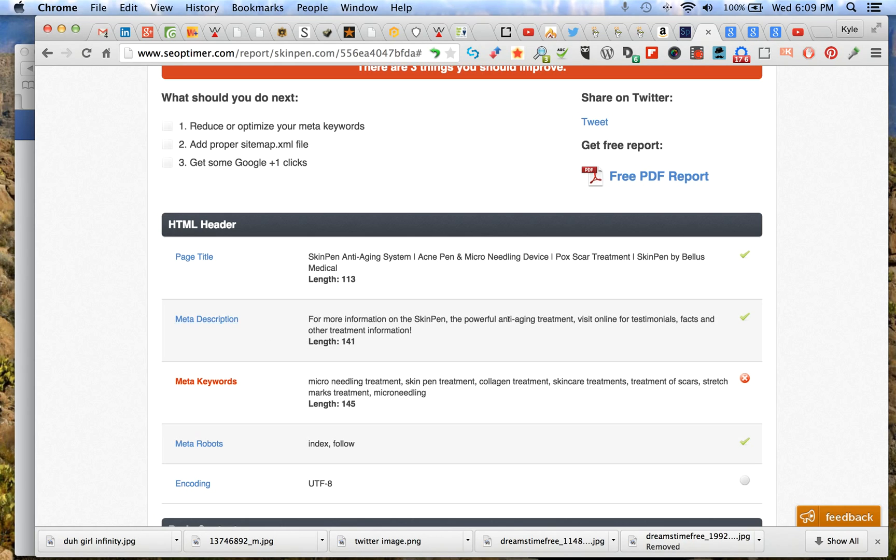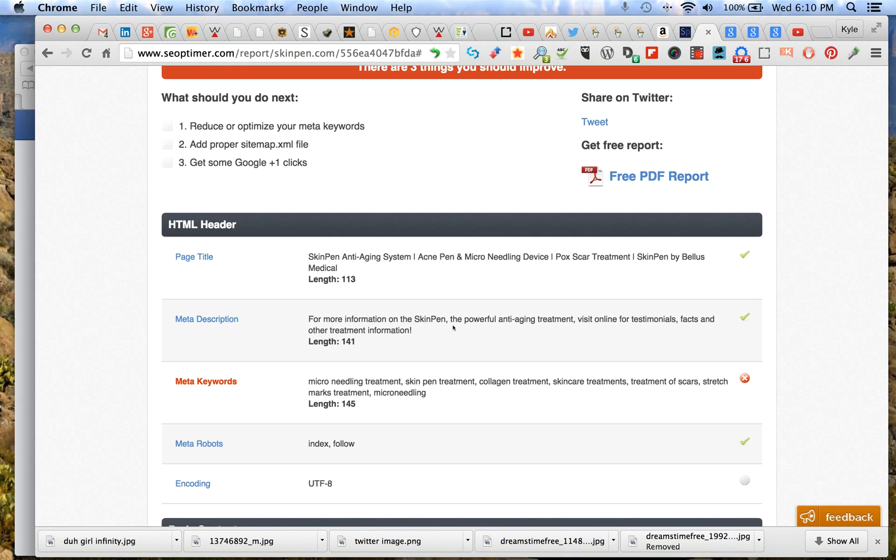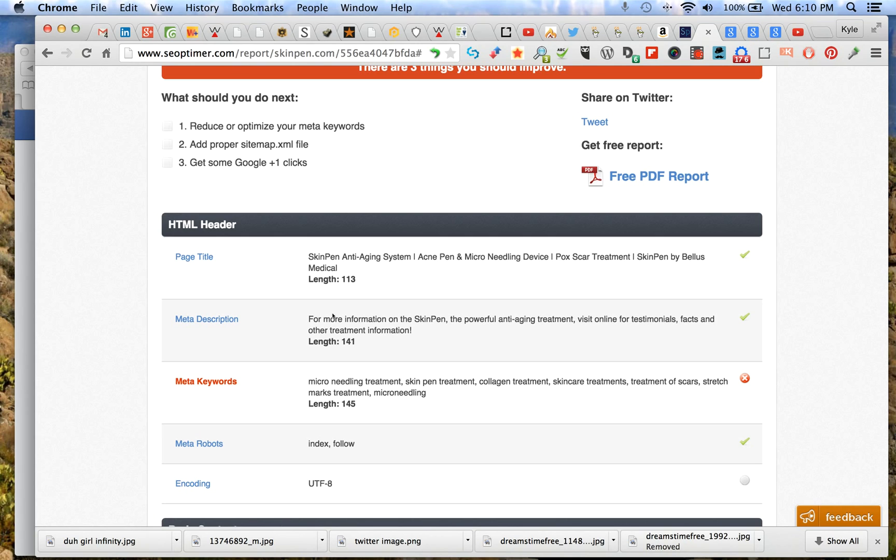Now let's look at the meta description. For more information on the SkinPen - this is wasted time. People who are looking at this already see it in the title tag. They're not looking for the SkinPen, you're introducing a brand new idea to me. I'm looking for microneedling, I want to take care of my acne scars. I don't need a brand name yet. At most I would say 'the SkinPen' and go in from there. I would say something like 'the SkinPen reduces acne scars, stretch marks, and aging effects with little or no downtime.' That's your value proposition.